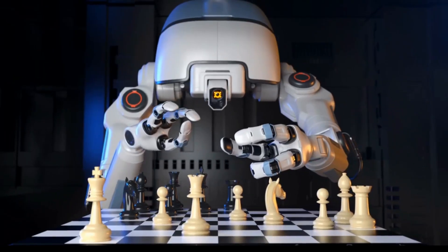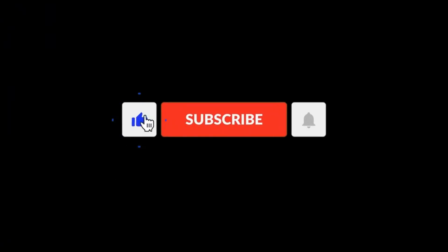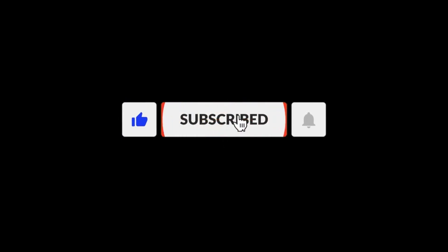If you found this exploration of the future of AI insightful, don't forget to like this video and subscribe to our channel for more exciting content on the latest trends in technology.